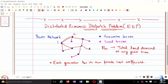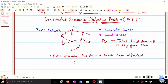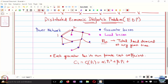We want every generator to generate the required amount of power so that the sum total equals P_total, but at the same time, each generator is not aware of other generators' private cost coefficients. The cost of generation for generator i, C_i(P_i), is alpha_i P_i squared plus beta_i P_i plus gamma_i — a quadratic cost. The coefficients alpha_i, beta_i, and gamma_i are only known to generator i and are private.